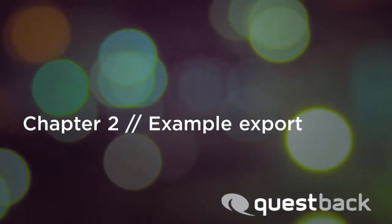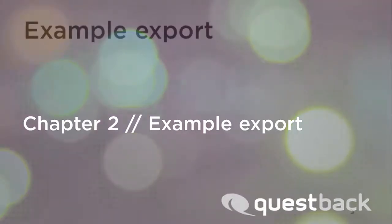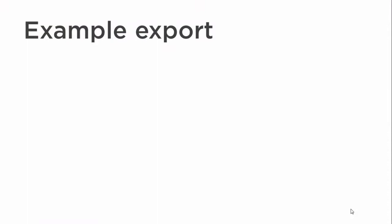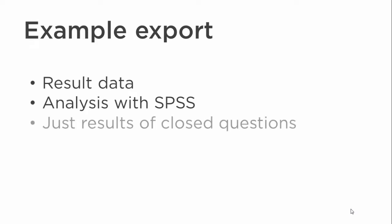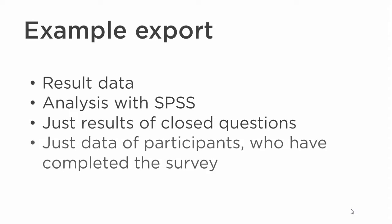We will carry out an export now as an example. We want to export the following data: result data which should be evaluated with SPSS. The results should only be those of closed questions, and only the survey data of participants who have completed the survey should be exported.